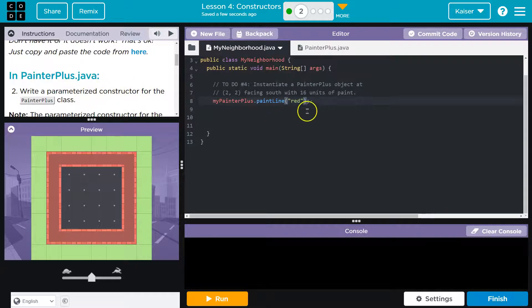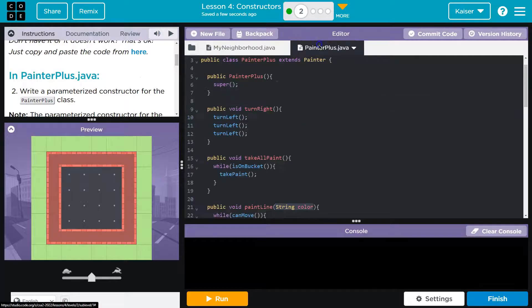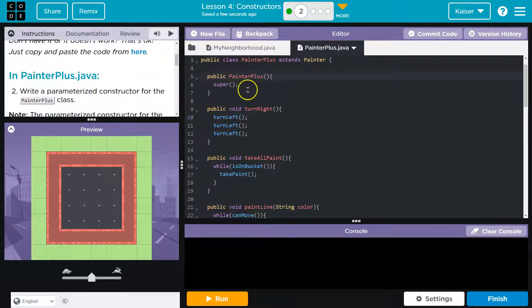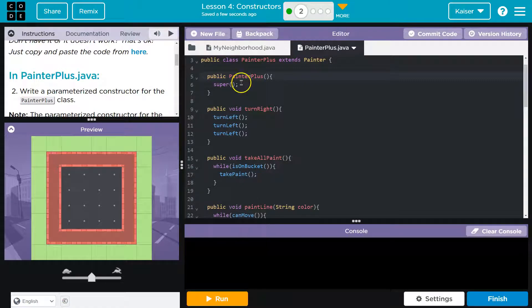The parameter is technically when you're creating the method right here. The argument is when you're calling the method and passing information. That being said, they want us to do a constructor. All right. Well, what was that constructor again? A constructor is this thing. The constructor is the item that when you create an instance of the class, you call this method.